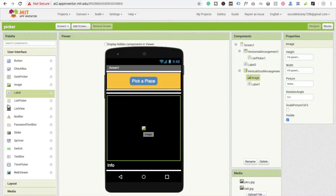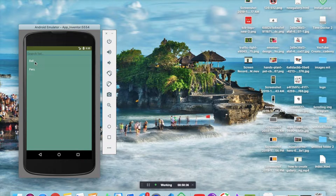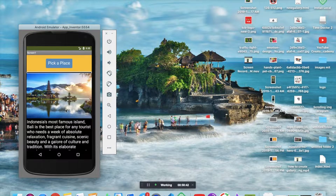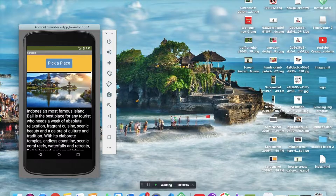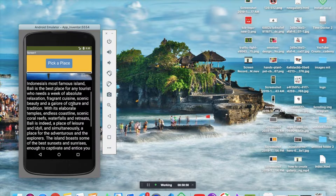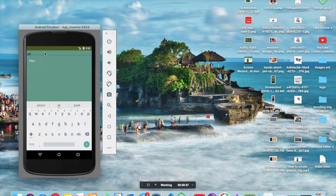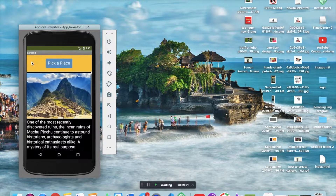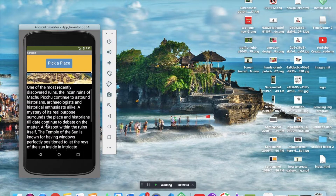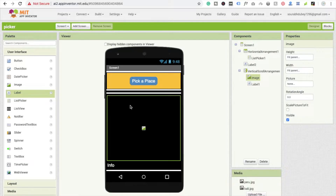Hi guys, this is Saurabh. In this video I'm going to show you how to use list picker. We are going to create this app — you can see there's one button and an info option. I'll click on 'Pick a Place', click on Bali, and you can see the Bali image and information about Bali — Indonesia's most famous island. Whenever I click on Peru, you can search here too, and you'll see information about Peru. It's a very basic app developed using list picker.